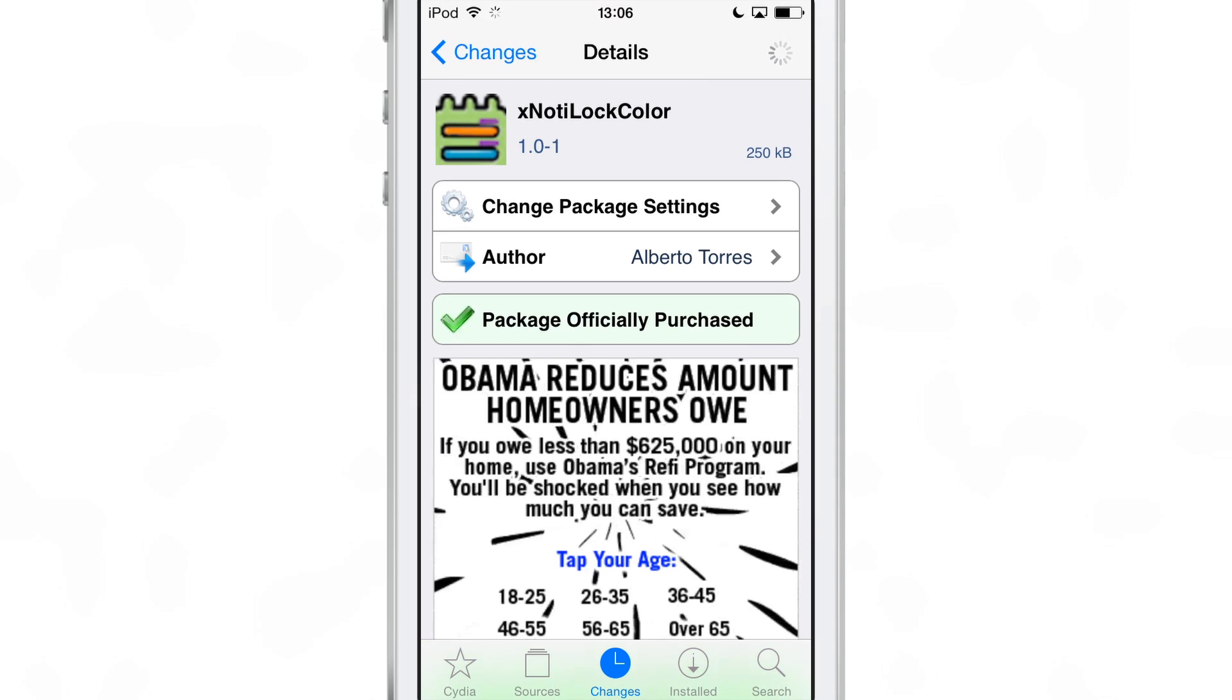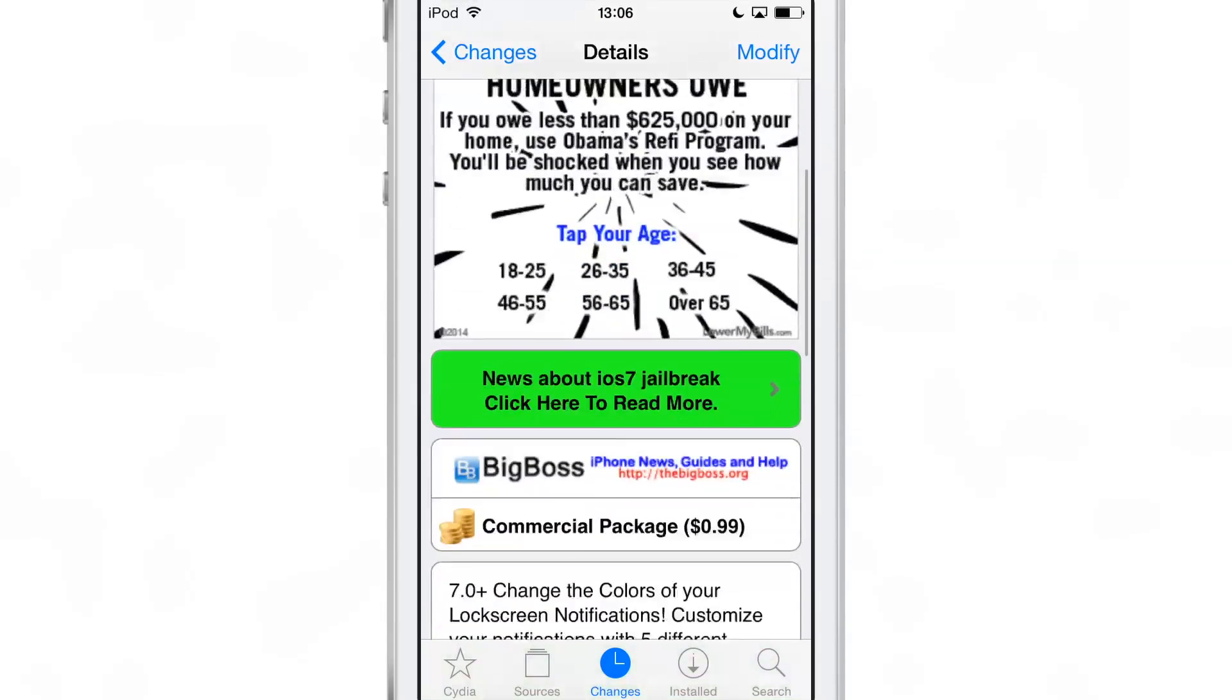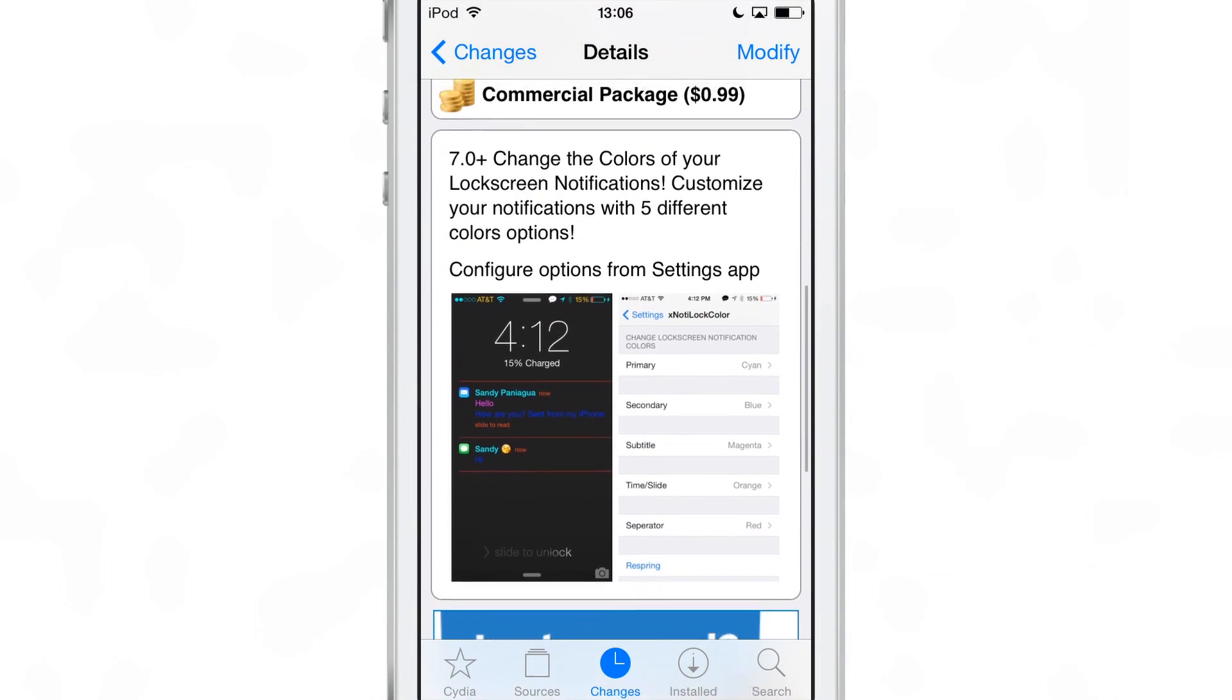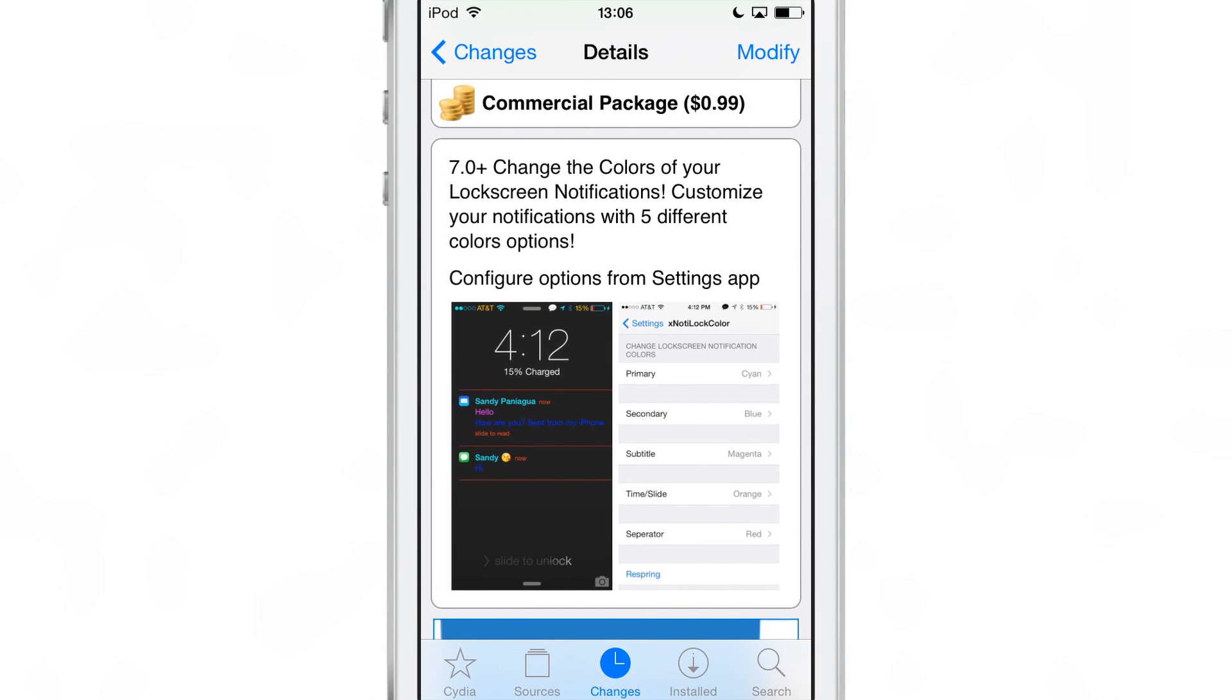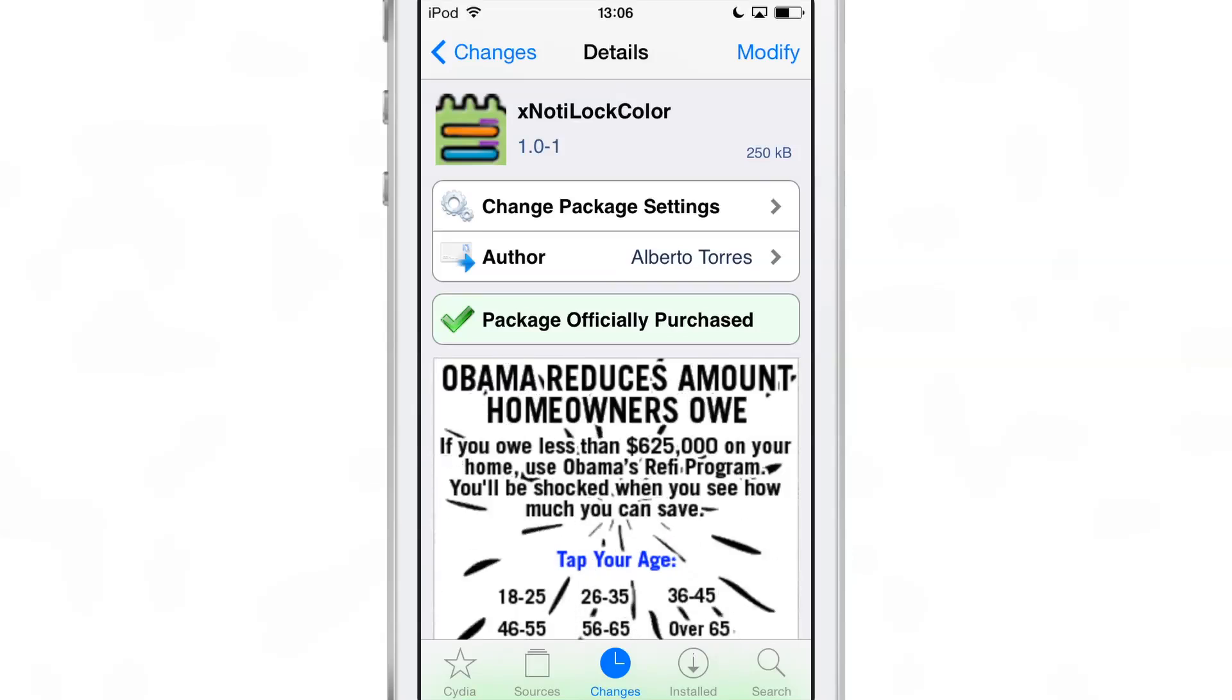If you want to try this out folks, head over to Cydia's BigBoss repo. There you can find xNotiLockColor for 99 cents. You can change up the colors of your lock screen notifications with ease. All it takes is a respring.